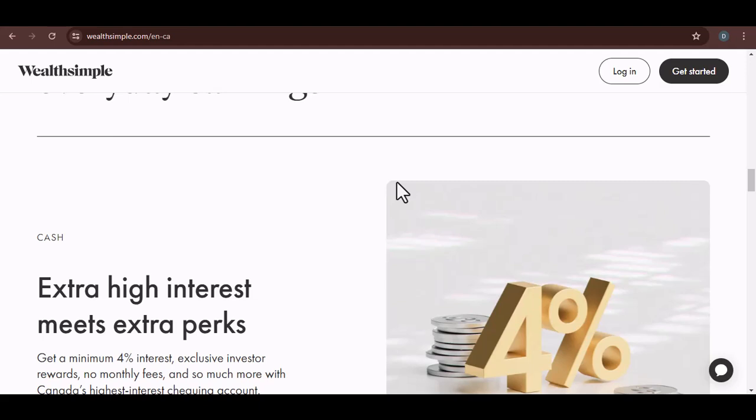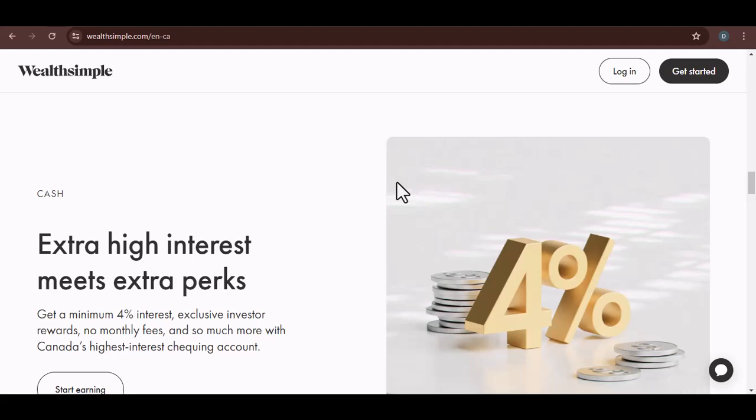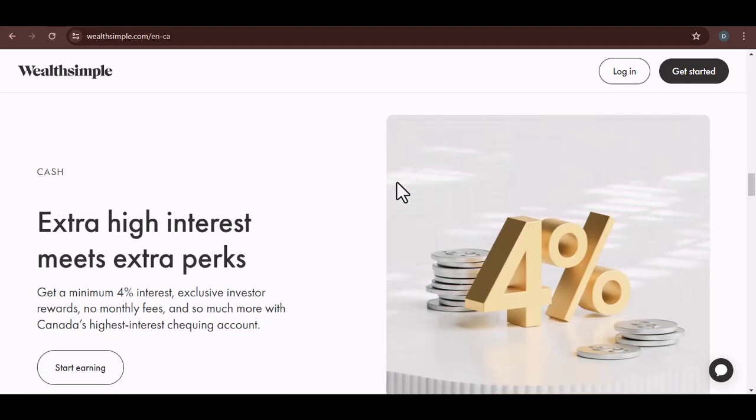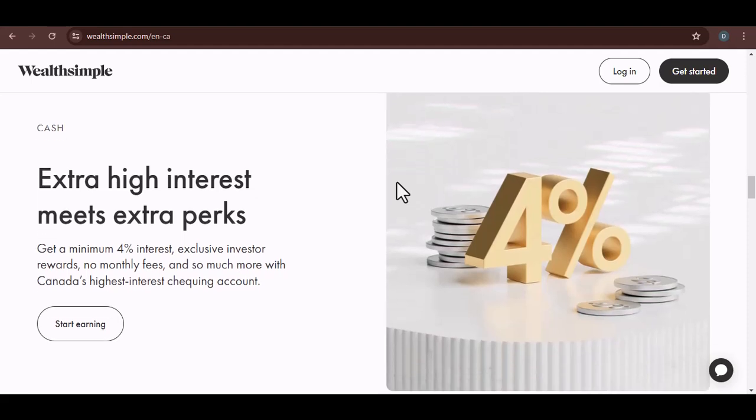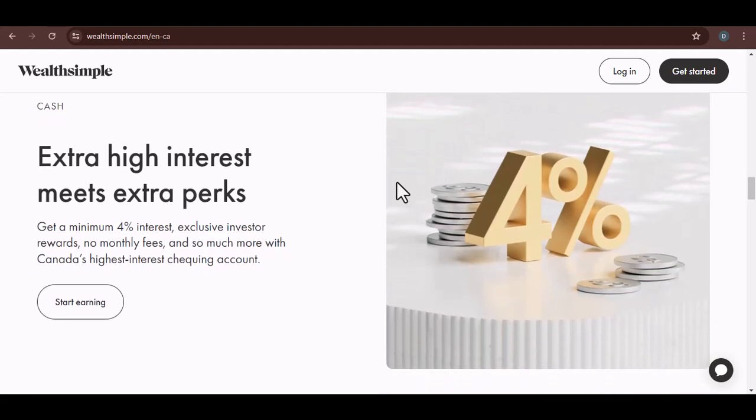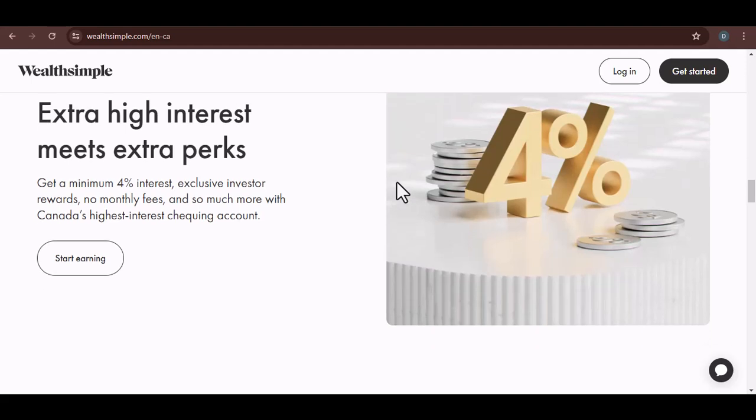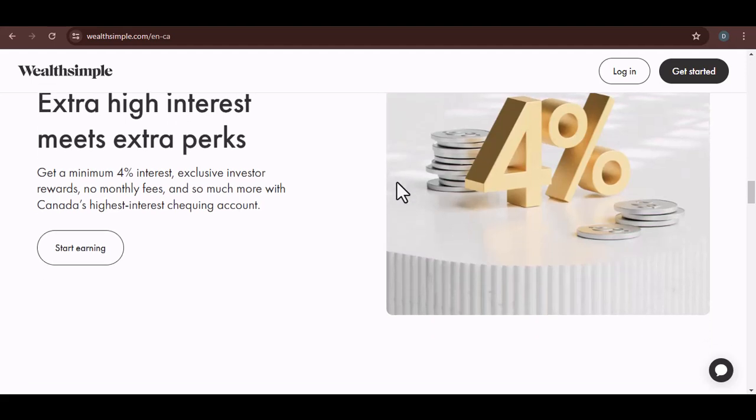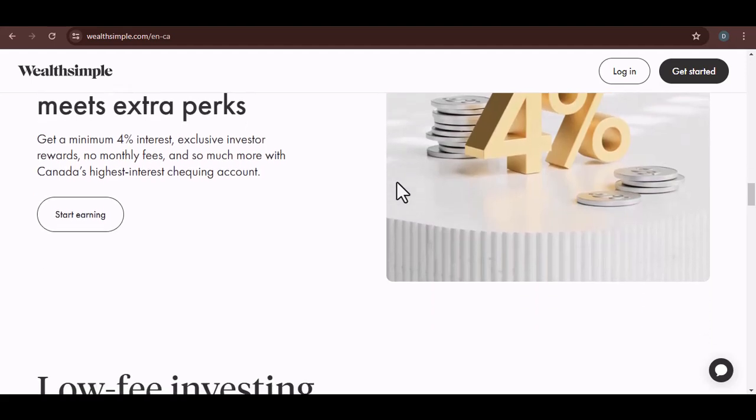Now, let's talk about a common issue: multiple accounts. Maybe you created a Wealthsimple account in the past but forgot about it, or perhaps you have separate accounts for different investment goals. Wealthsimple allows you to have multiple accounts under one profile. So, if you've logged in but can't see your expected account, check if there are other accounts listed.